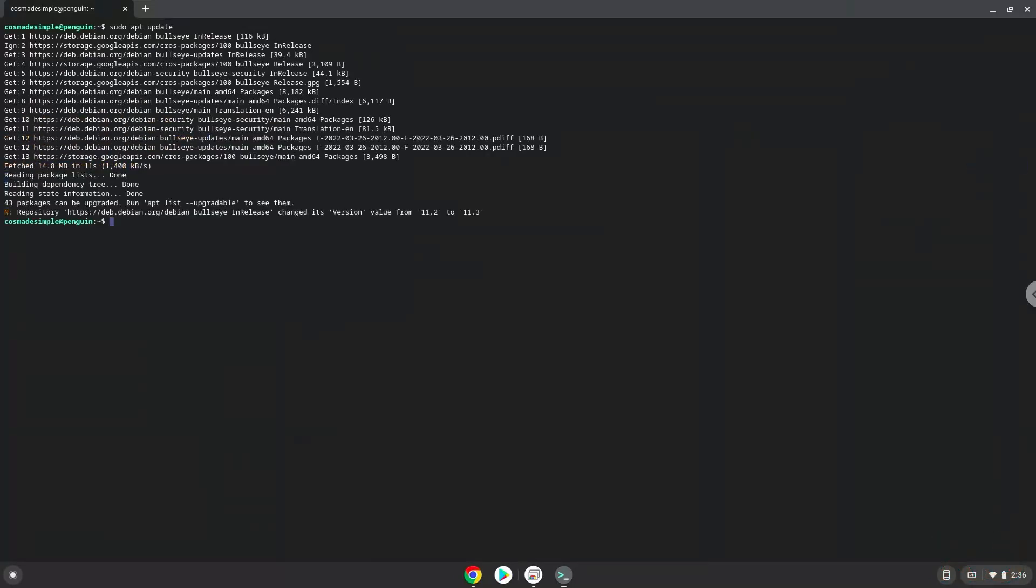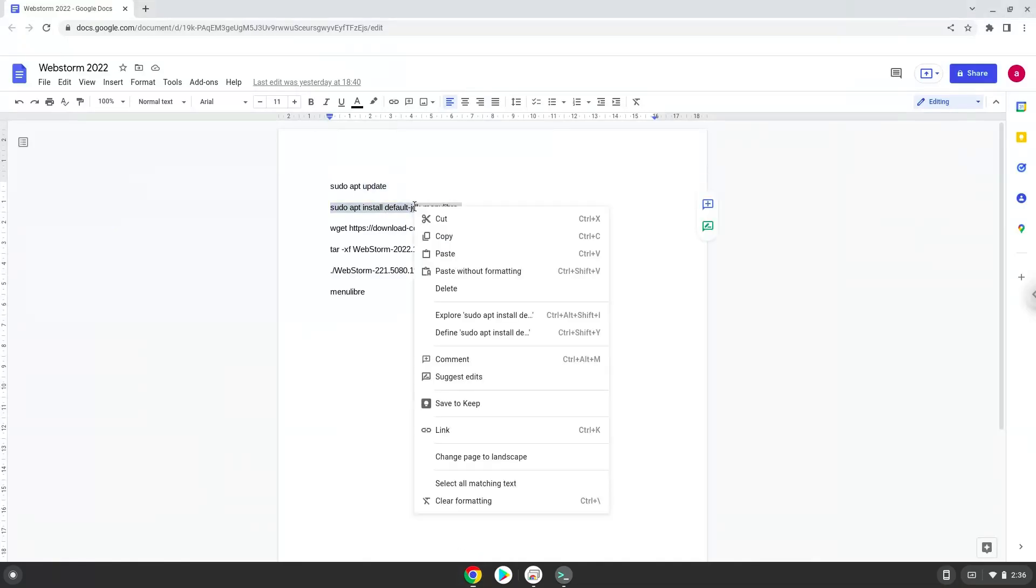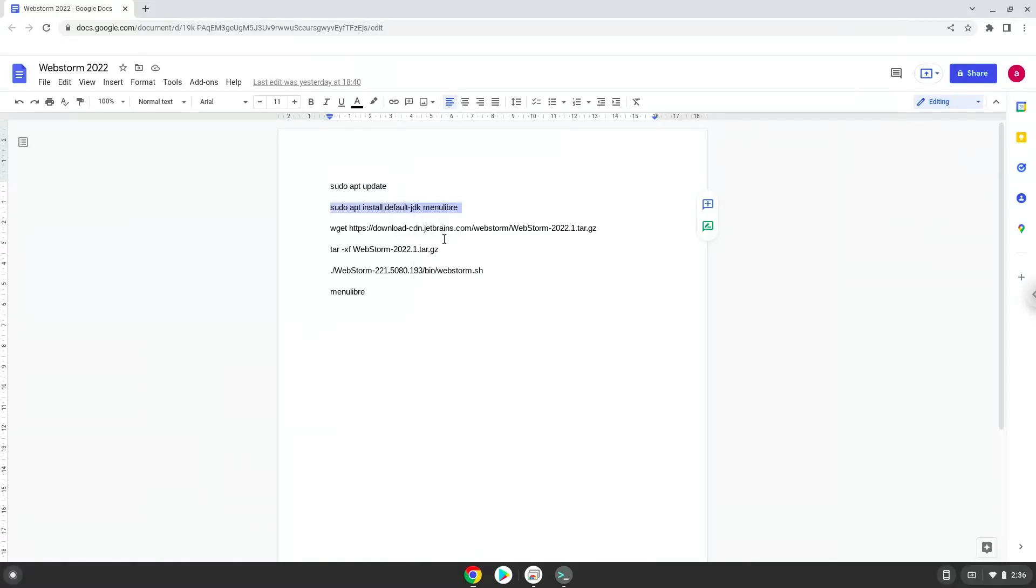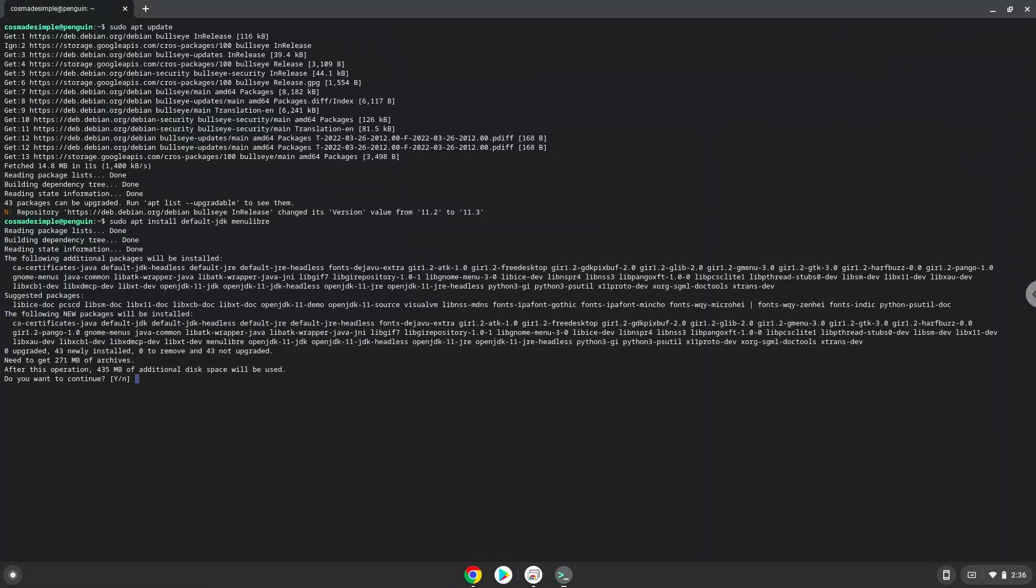Now we will install some packages which the application requires and which we need during the installation. Press Enter to confirm the installation.